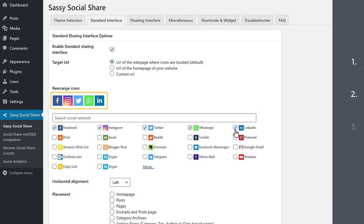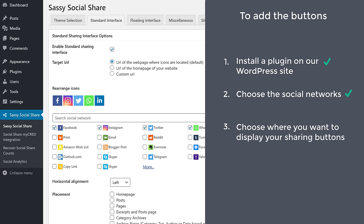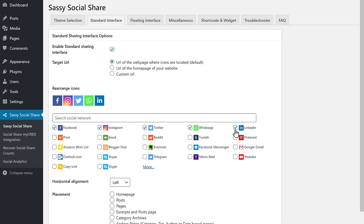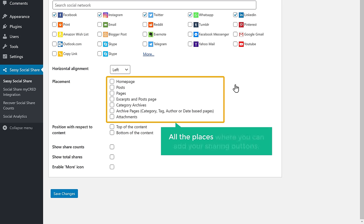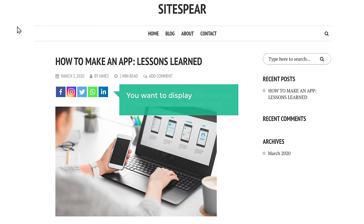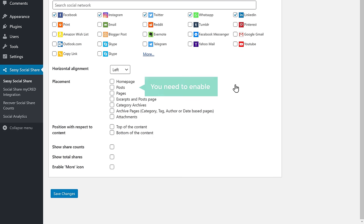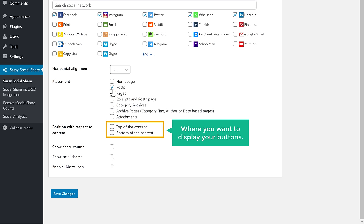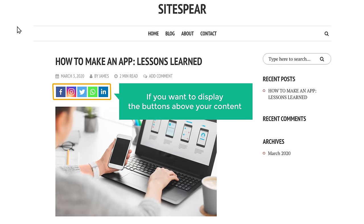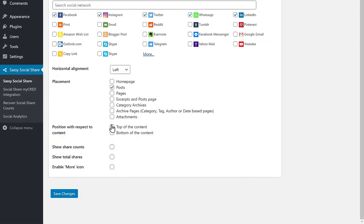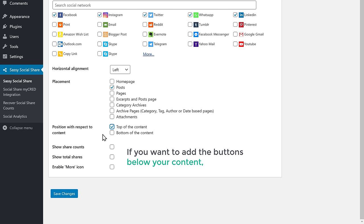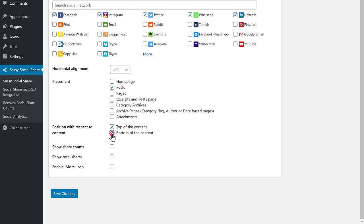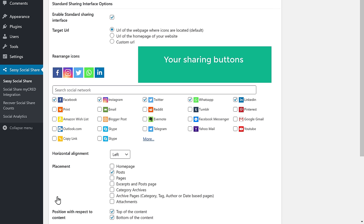Once you've selected the social networks, we can go to step three, which is to choose where you want to display your sharing buttons. To choose the place, let's scroll down. Here you can see all the places where you can add your sharing buttons. If you want to display the sharing buttons on your blog post, then you need to enable this option. Next, you need to choose the position where you want to display your buttons. If you want to display the buttons above your content, then enable Top here. And if you want to add the buttons below your content, enable this. Once you've selected these options, click Save Changes.